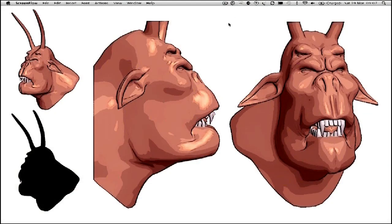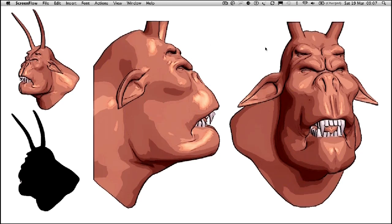Hi, I'm Glenn Southern, Creative Director from Sparkle Visual Effects. Part of the article I've written for 3D World about topology includes this head model — it's a demon head model, with teeth, eyes, and two sets of eyes.